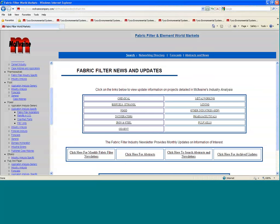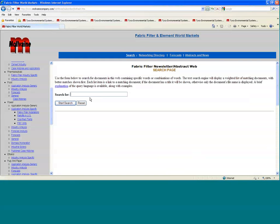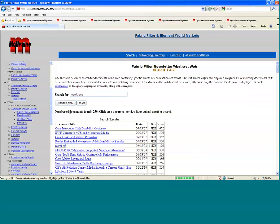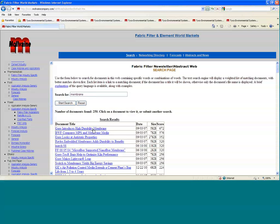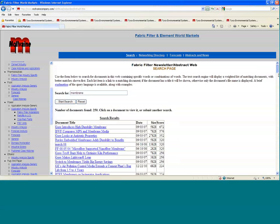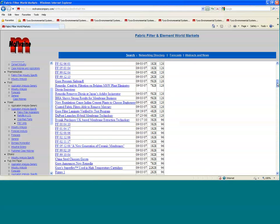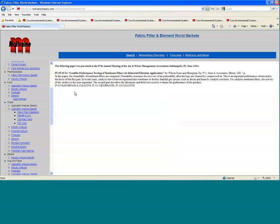You can really go in and find any kind of a search newsletters and abstracts for any kind of a thing. If you go in, for instance, under membrane or cement or under a company, you're going to get 250 hits, for instance, just on membranes. Here's Gore introducing a high-durability membrane in GE's media extensive bag, going to life from one to five years and so forth. All these are available at a click. You can search abstracts and things too and find out that this is a paper that was presented a few years ago in AWMA.